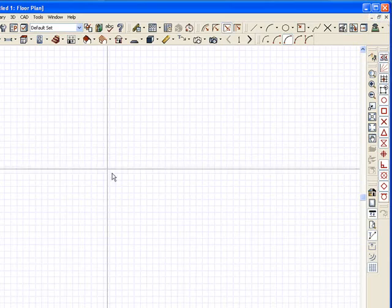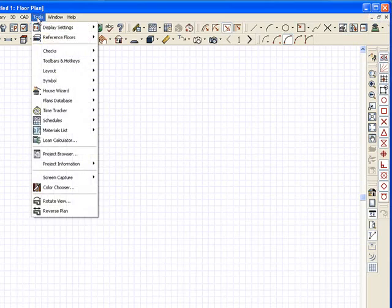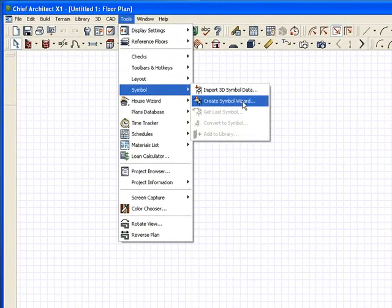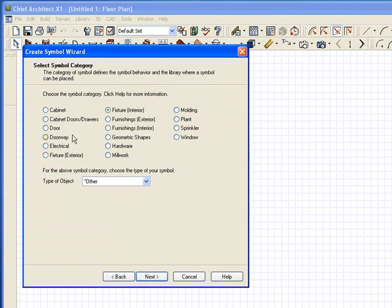Now I'm going to close this because I don't really need this anymore. I'm going to open up Chief Architect. If you go to Tools, and under Symbol, you have Create Symbol Wizard. I'm going to click on that, click Next.